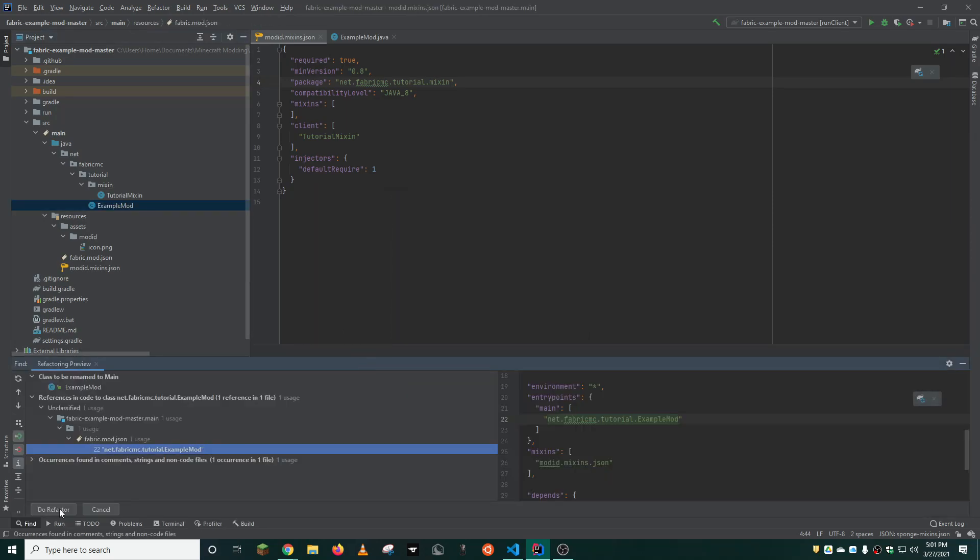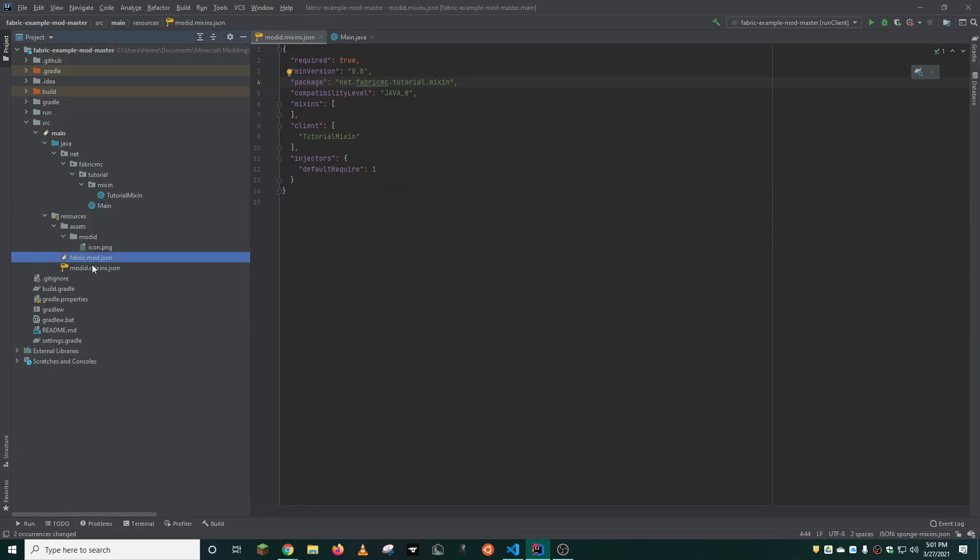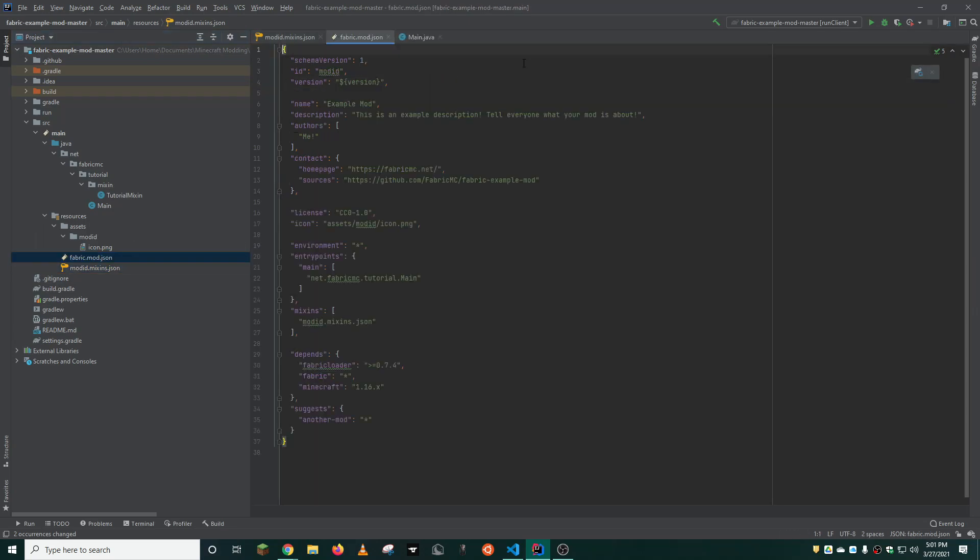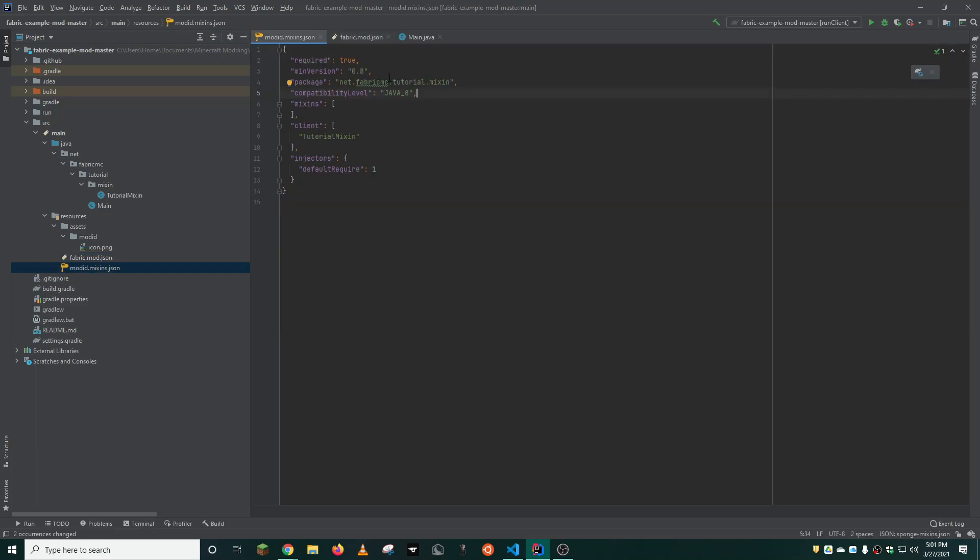Now, you just need to make sure that the fabric mod json file and the tutorial mod mixins both have the proper names for the two files you have just changed. Again, IDEA will do this for you automatically. Here we have tutorial.mixin, the client tutorial mixin, that's correct.